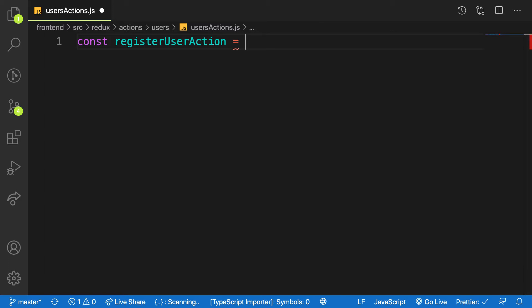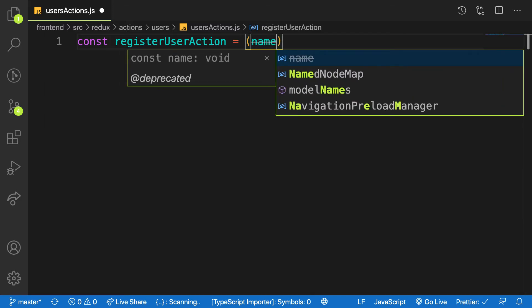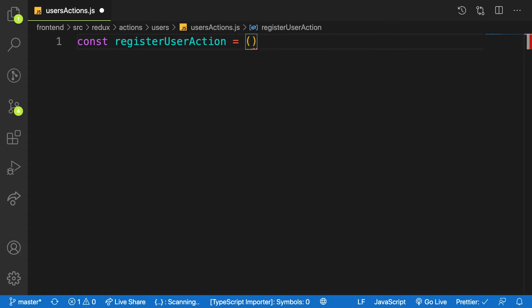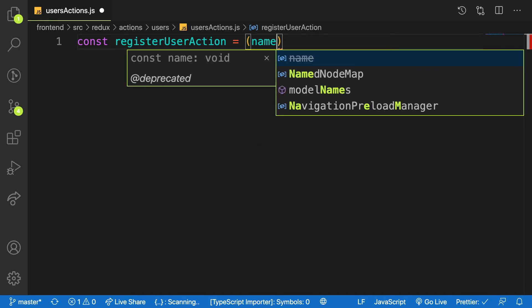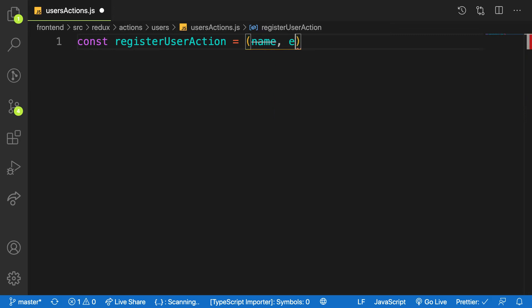This function needs a couple of parameters. In the previous book action we passed in an object, but this time I want to show a different approach. You can pass a string, boolean, object, or even a function as arguments. Here I want to pass individual parameters: name, email, and password — that's what I need to create a user.